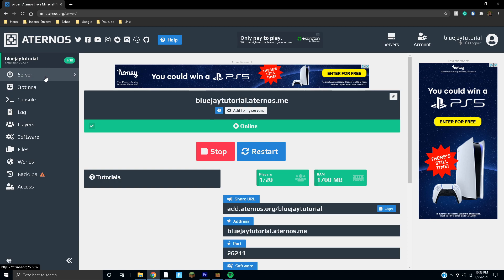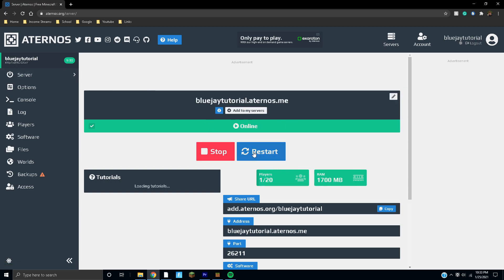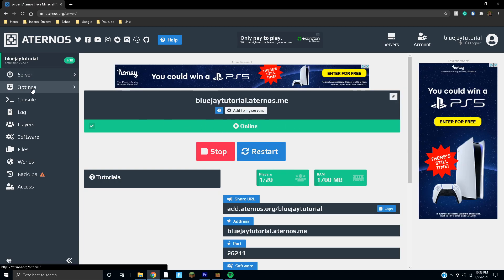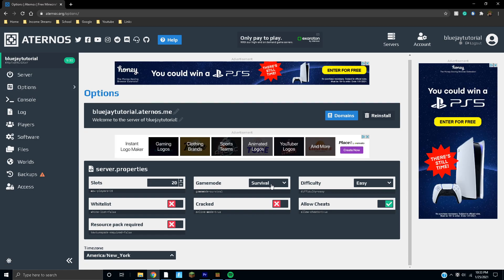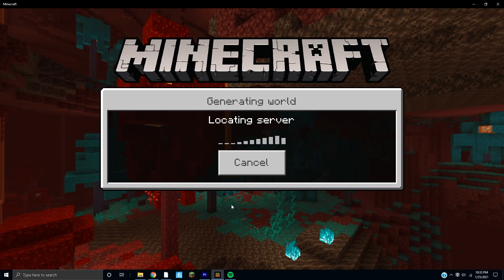This is the sidebar right here, basically controls everything. You can go to server and hit stop or restart. Then you can go to options which will give you options like slots, the game mode, difficulty, allowing cheats, everything like that. We're still trying to join.